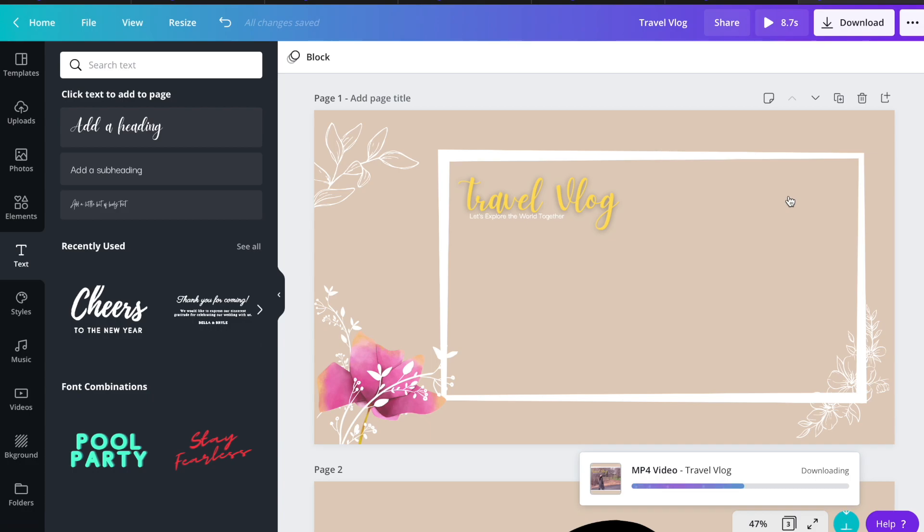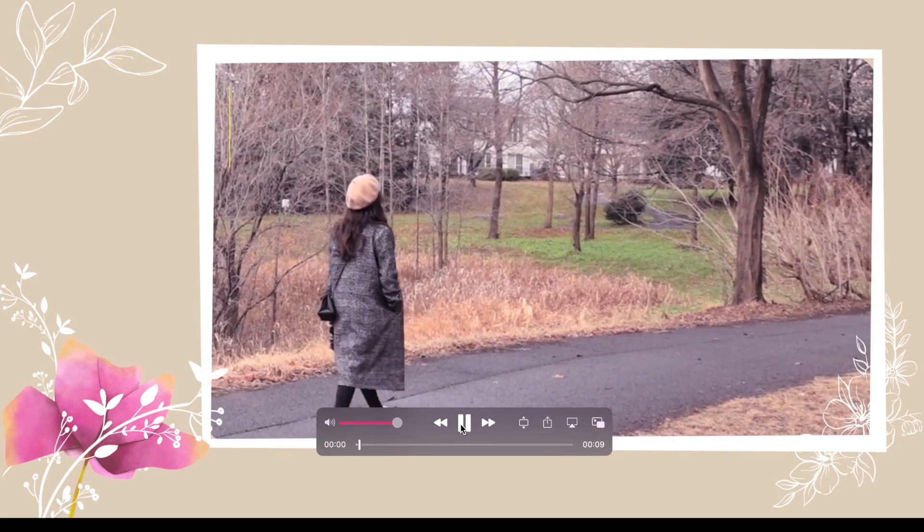Then when you're done, click download. And here is the final look.